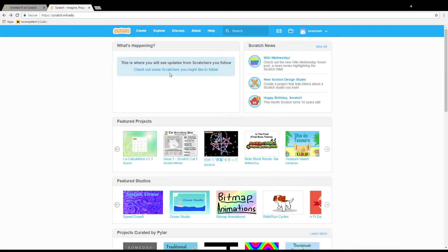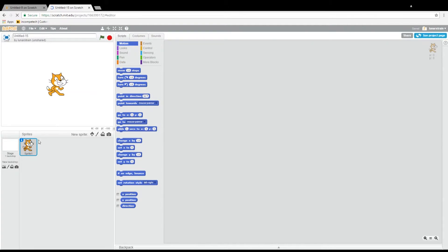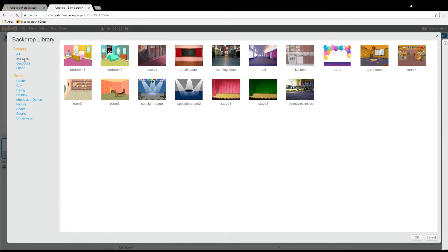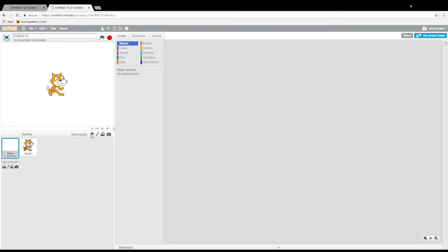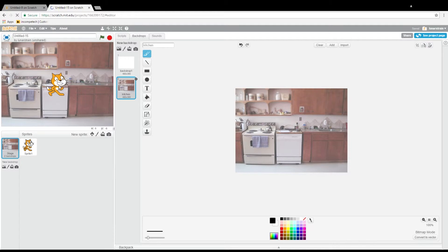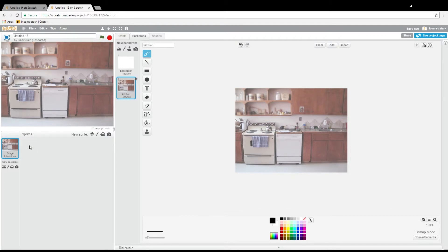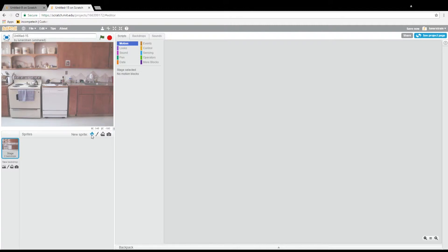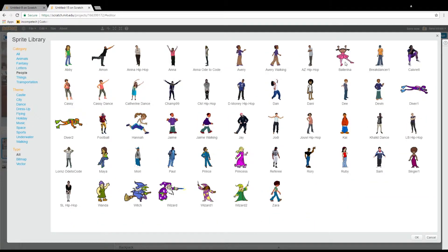Let's start by making a new project here on create, and we will wait a little bit until it loads. This project will be all about making sandwiches, so we will need the appropriate backdrop. I'll choose this nice kitchen. And of course we will delete Scratch because we need someone a little bit better at making sandwiches. Let's choose our sandwich maker — let's pick D.